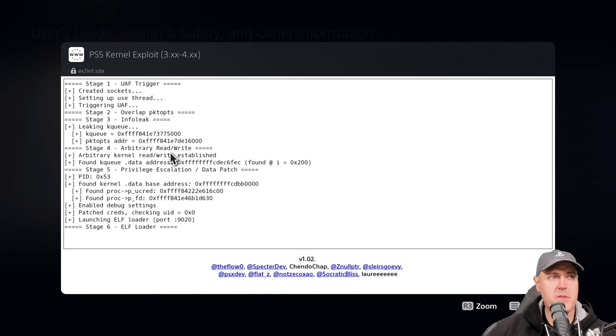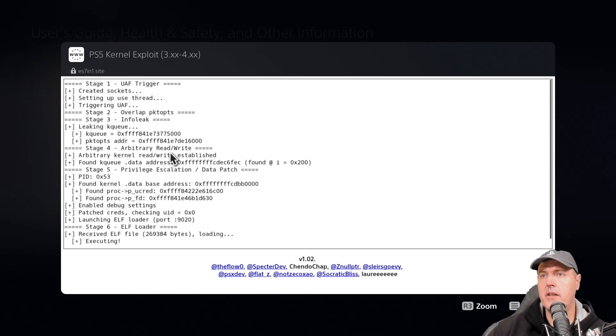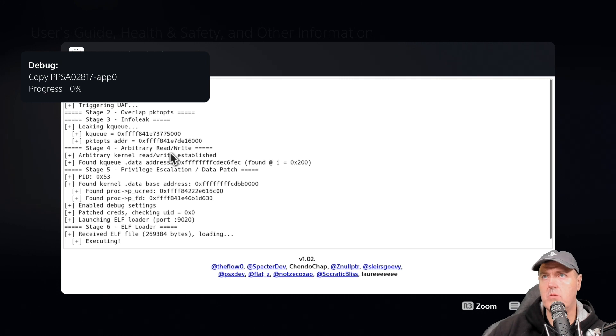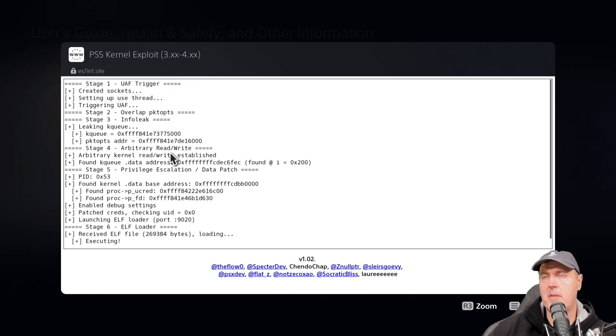I'll go ahead and send the payload over again and it just says executing. There is the welcome message. This one also will be starting at zero progress. Let's see if it updates this time.